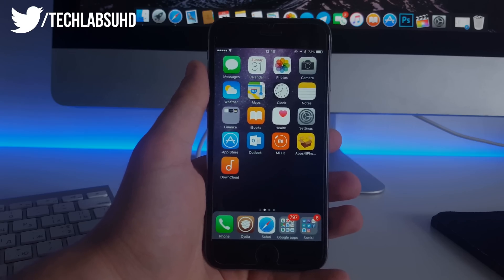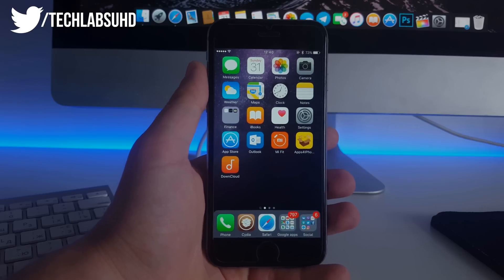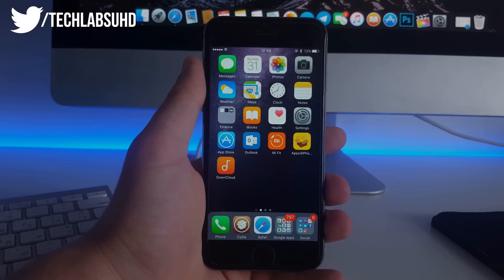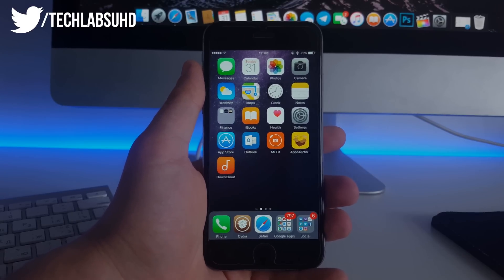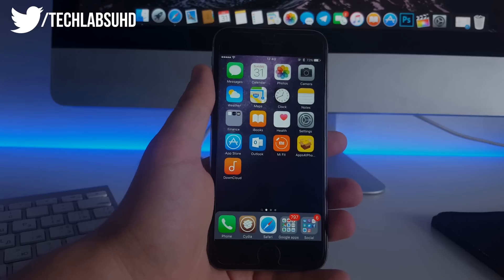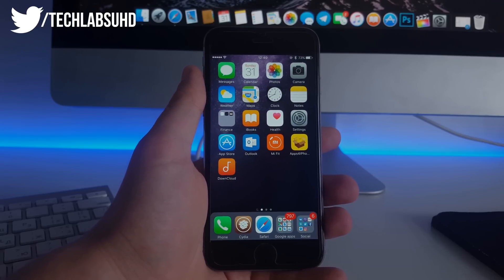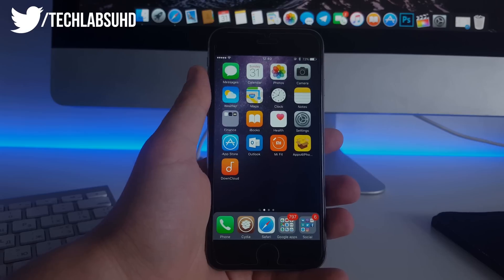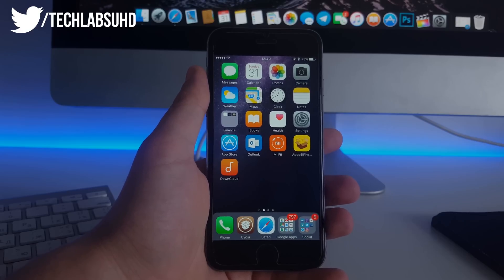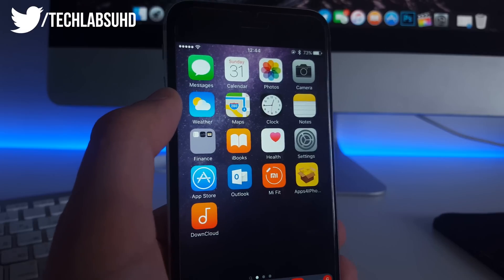What's up guys, Taglabs here. In this video I want to show you how you can actually transform your iPhone 6 to the 6s. We won't get the A9 processor or a better camera, but most of the features will be added to the iPhone 6 and it will look just the same as the iPhone 6s. So with that being said, let me go ahead and show you how you can do that.